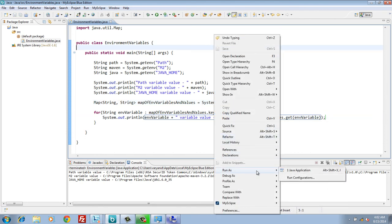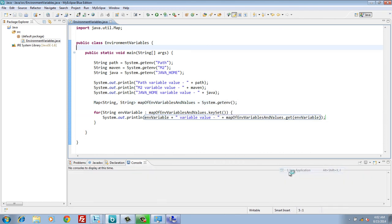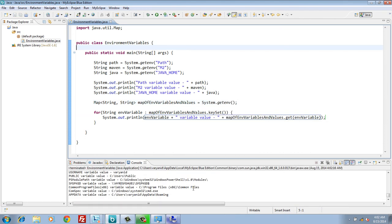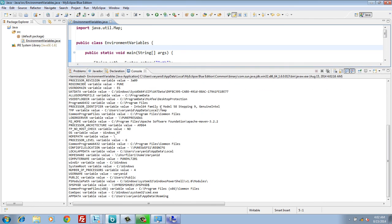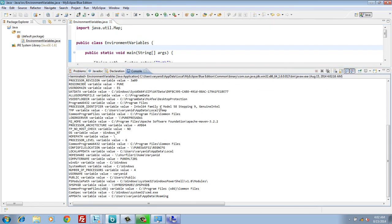Moving ahead, let's run this Java program. You can see on the Java console, all the environment variable gets printed in the form of name and value.